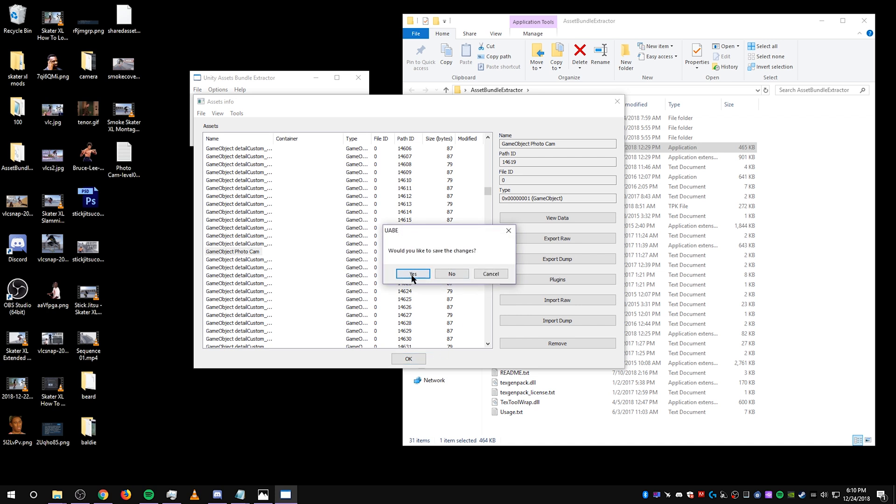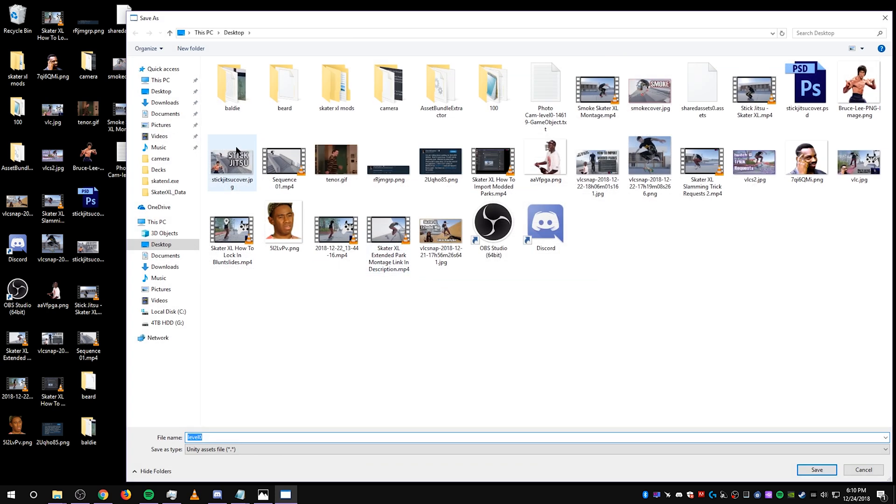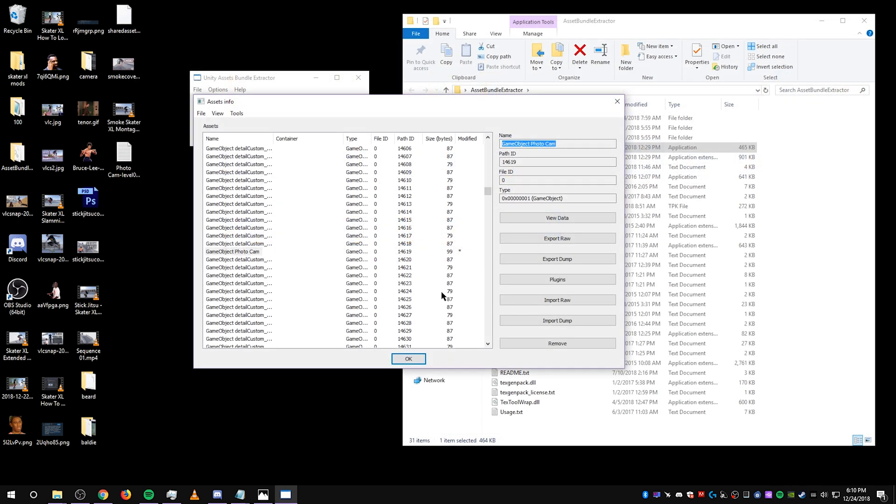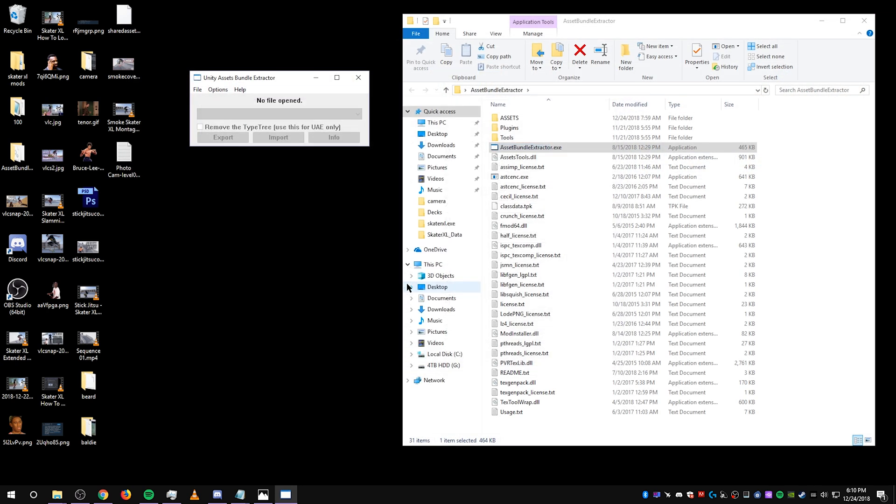Select OK. Select Yes. Now save this level 0 file back on your desktop. And now this is your current level edited to have a camera.